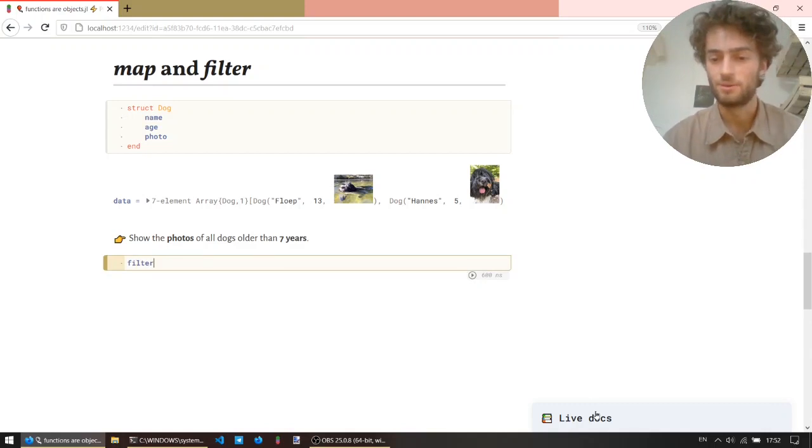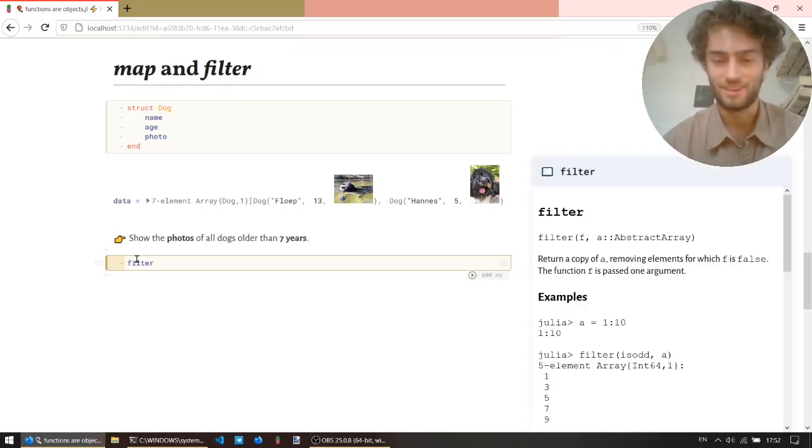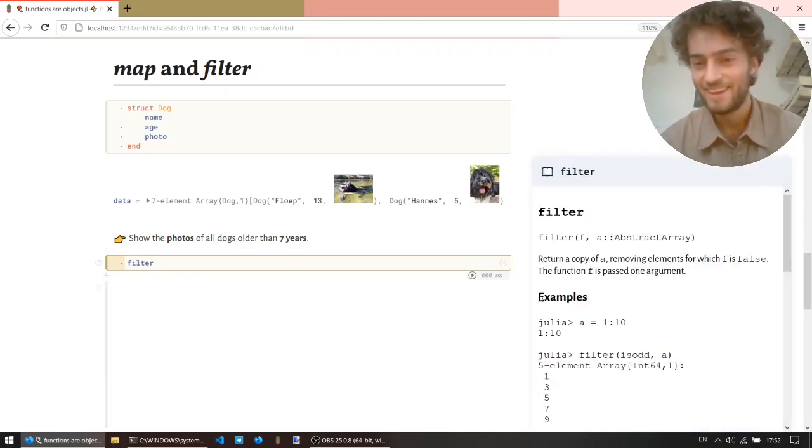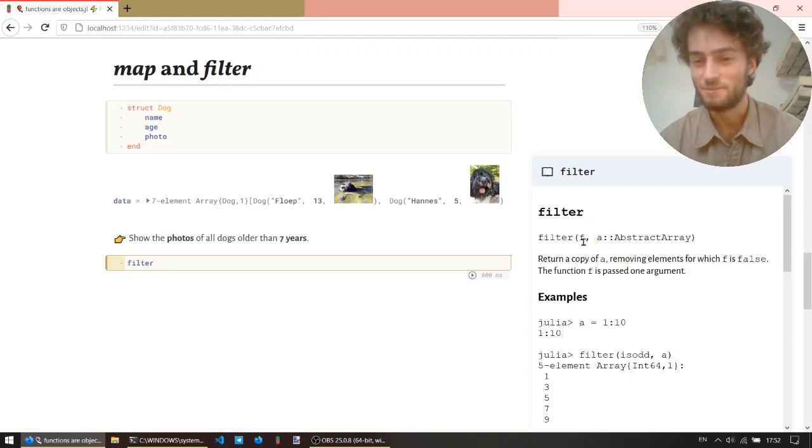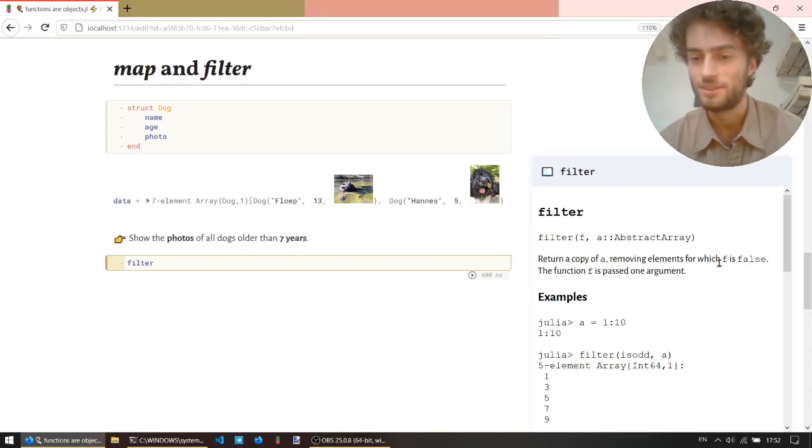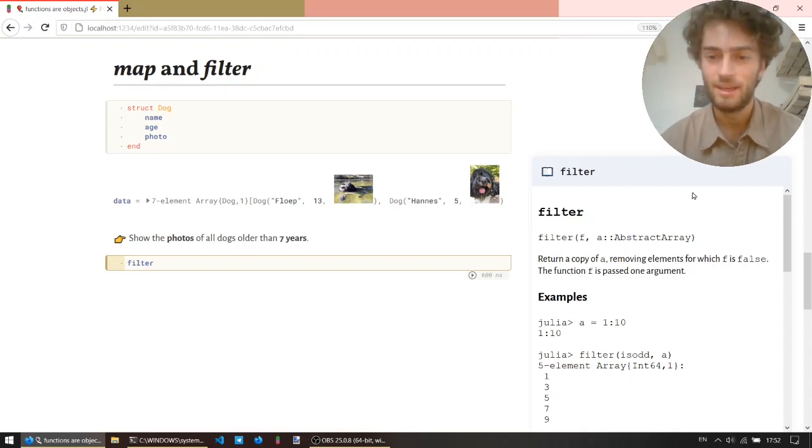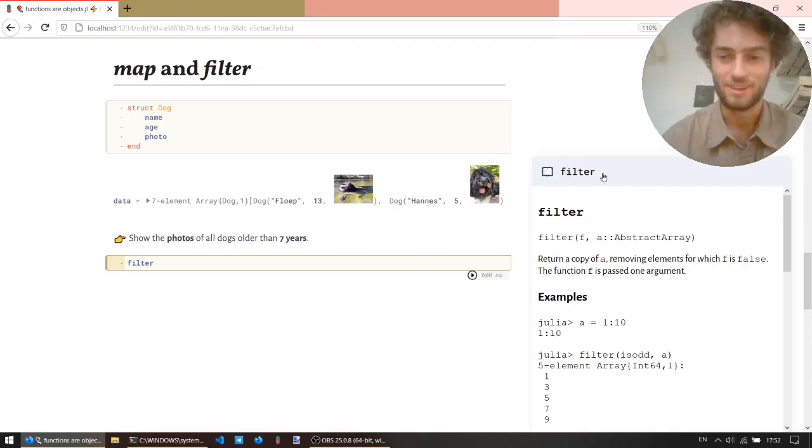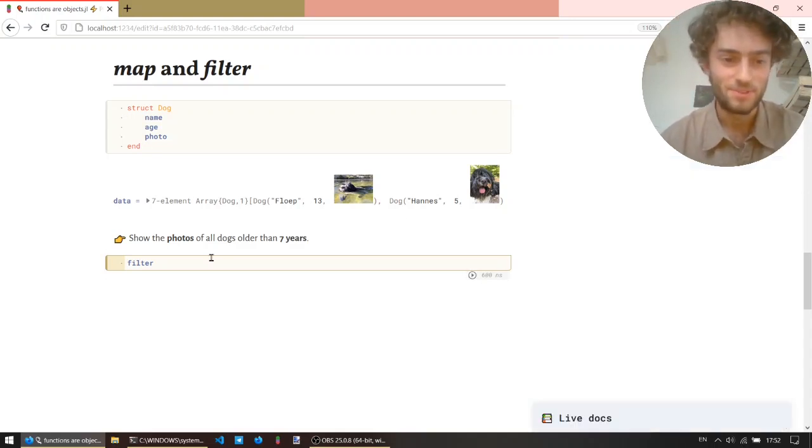So if you look at the docs for filter, it wants to take a function and a collection, and it returns a copy of that collection, removing elements for which the function is false. Okay, let's just look at an example.